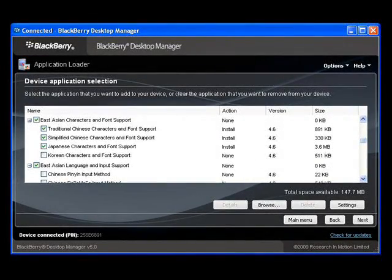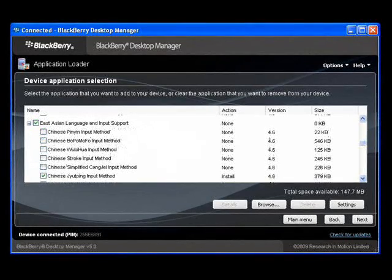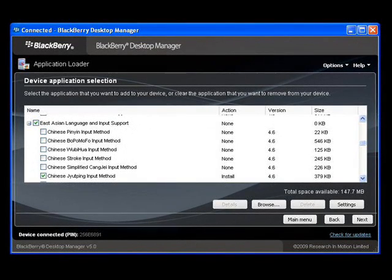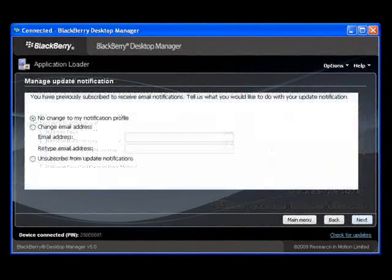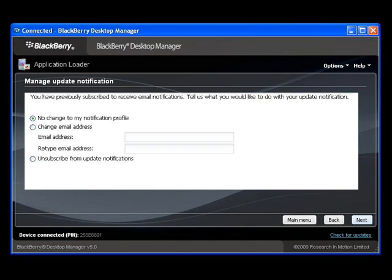Select the desired East Asian characters and fonts, then select the desired language and input support. You may see a reminder of the choices you made earlier regarding update notifications. Make changes if you wish, or just click Next to accept your previous selections.